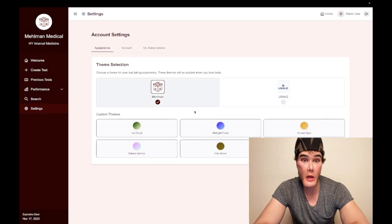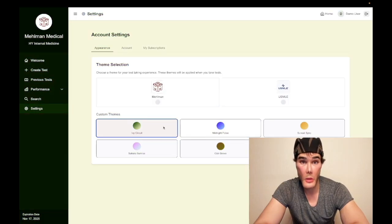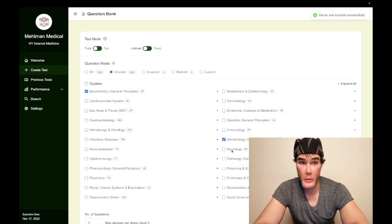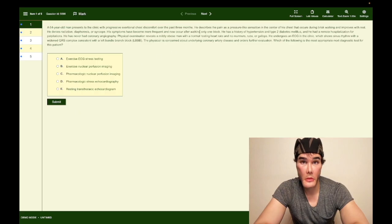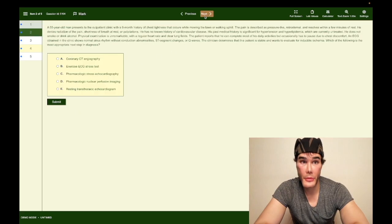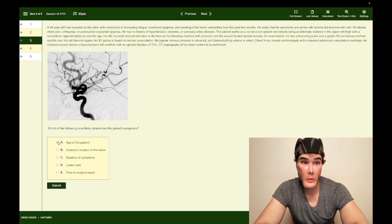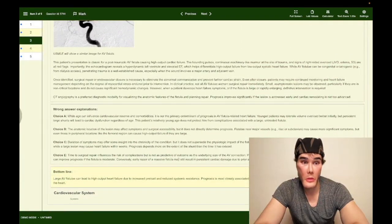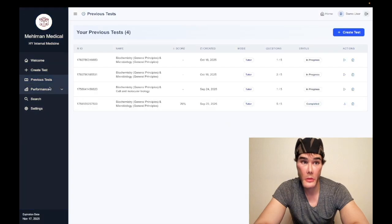We can change our color settings — we can do IV circuit, sunset, sync. Let's do IV circuit. Create a test. All right, so we've got our demo here. We can add a block and go to our performance.